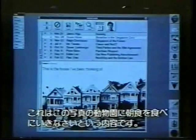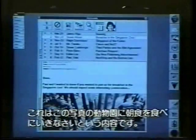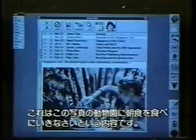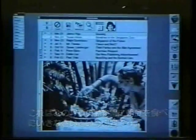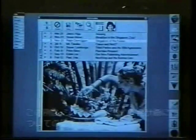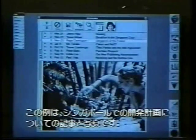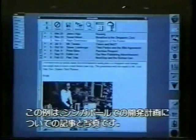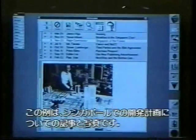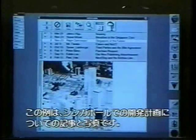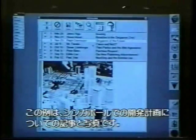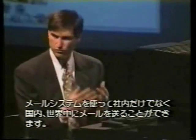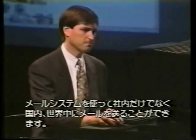Here's another example of some scanned-in images. We were told that you can go have breakfast at the zoo here. And here's another example of someone sending a scanned image about a recent article about the developments taking place in Singapore and some of the planning going on here. We send these images not just around our company, but around the country and around the world through the mail system.